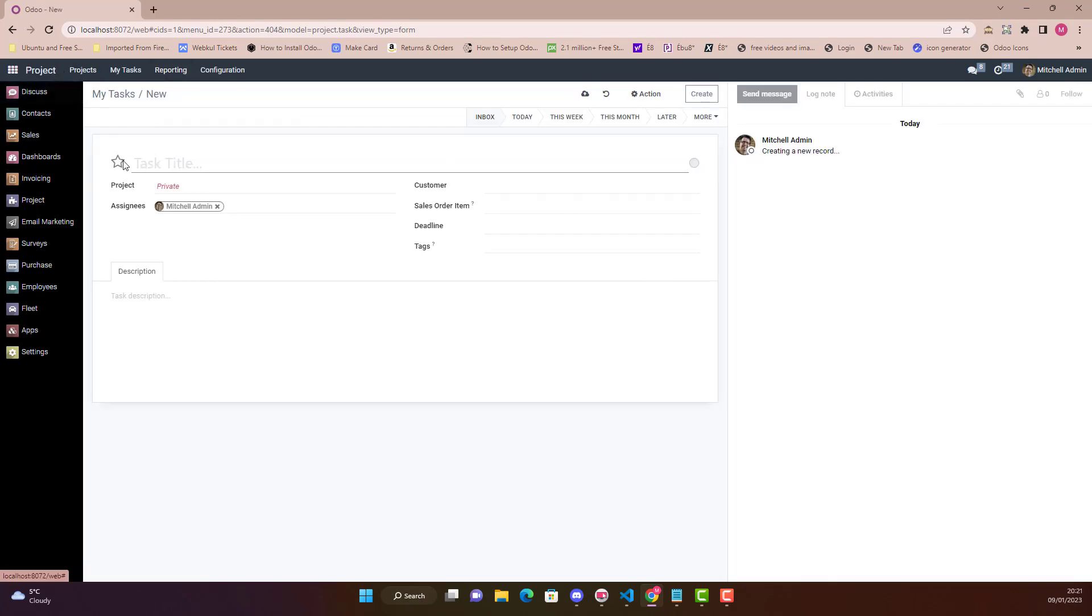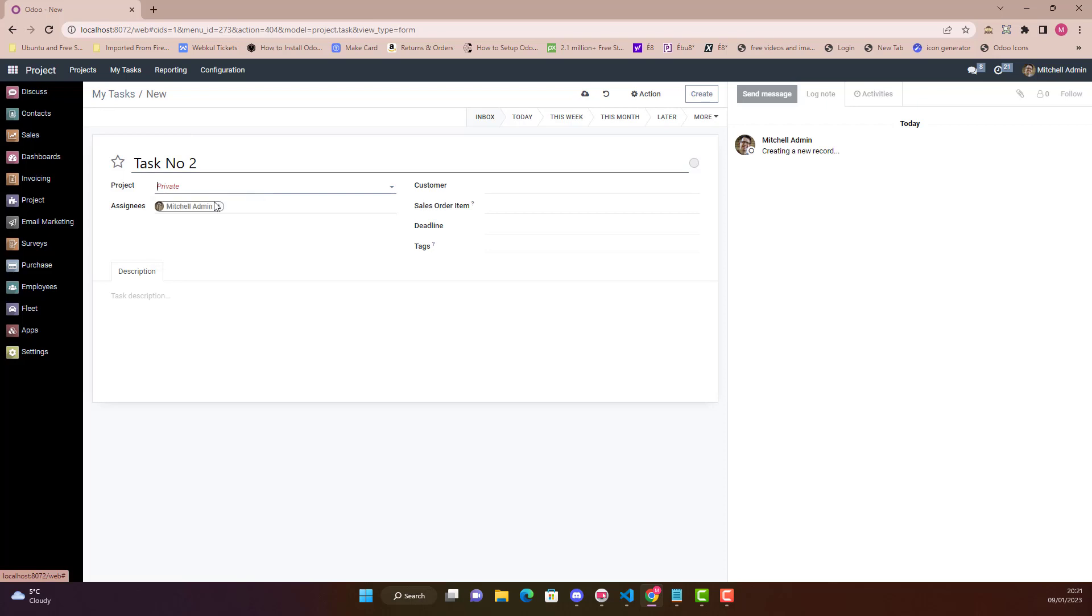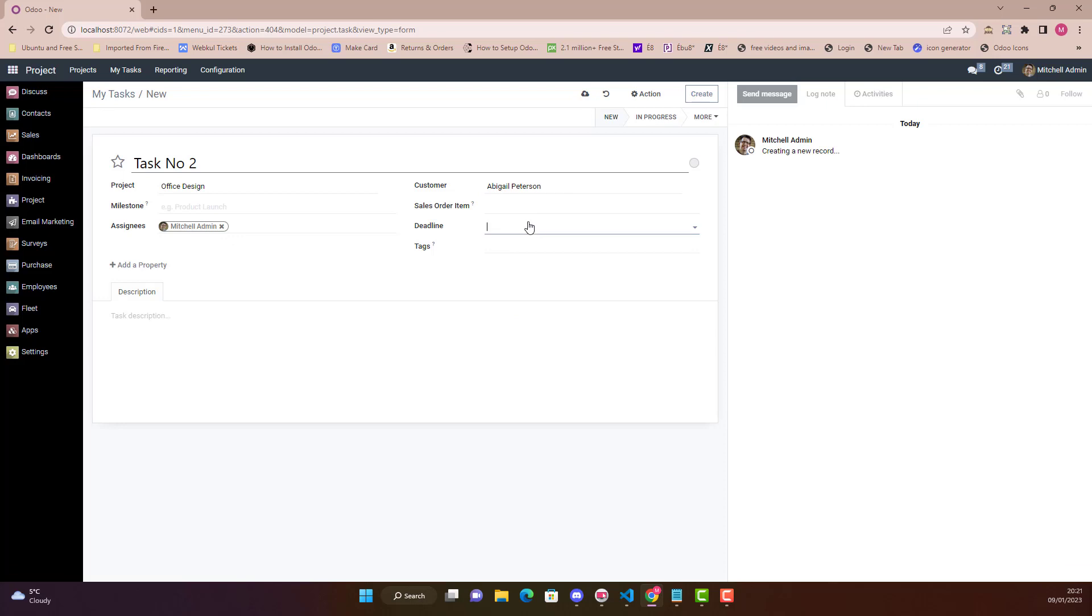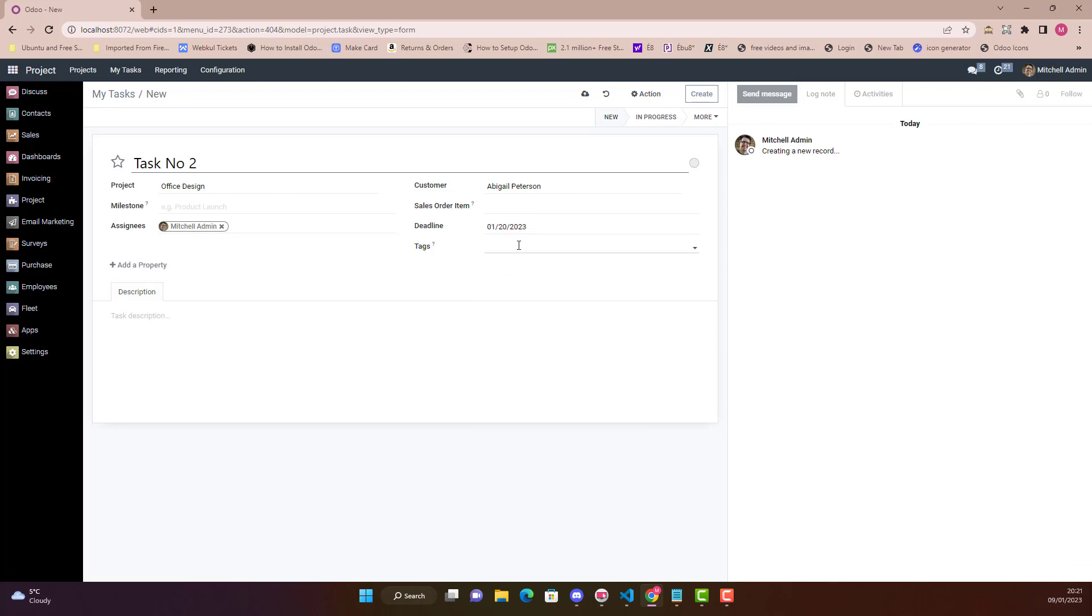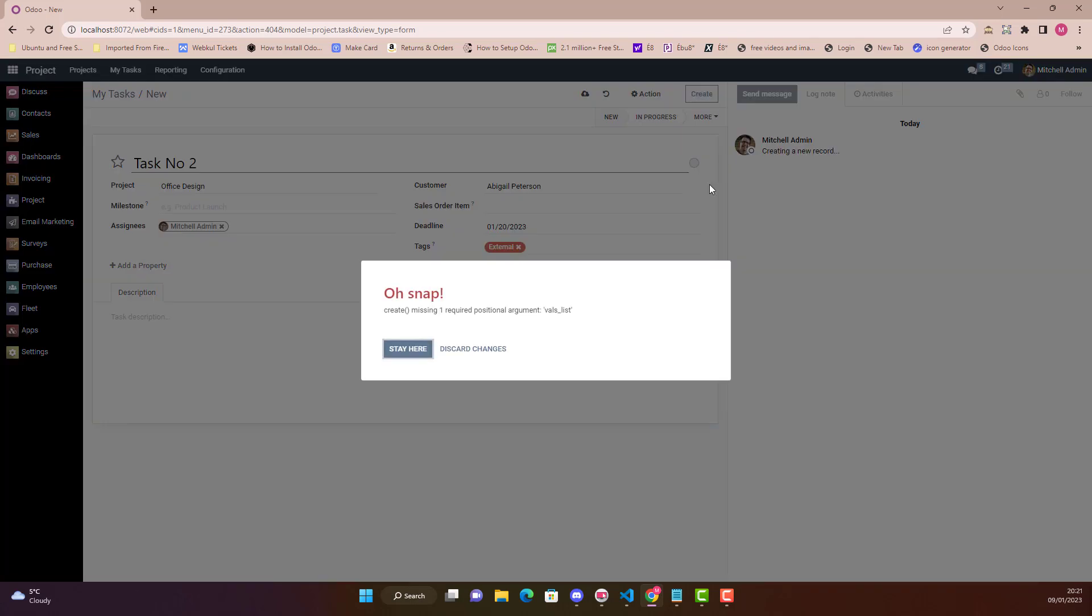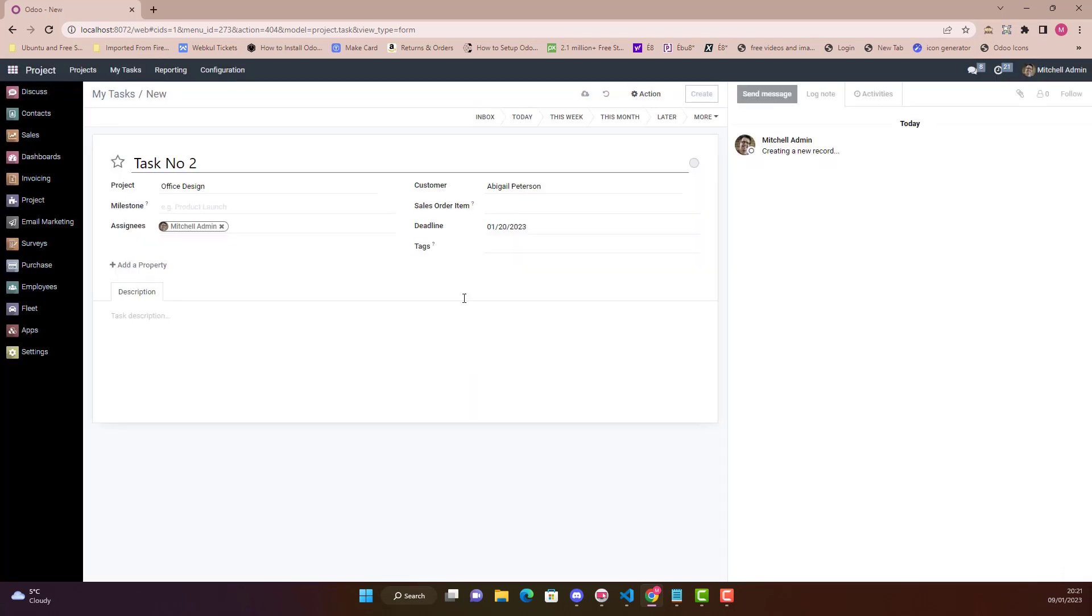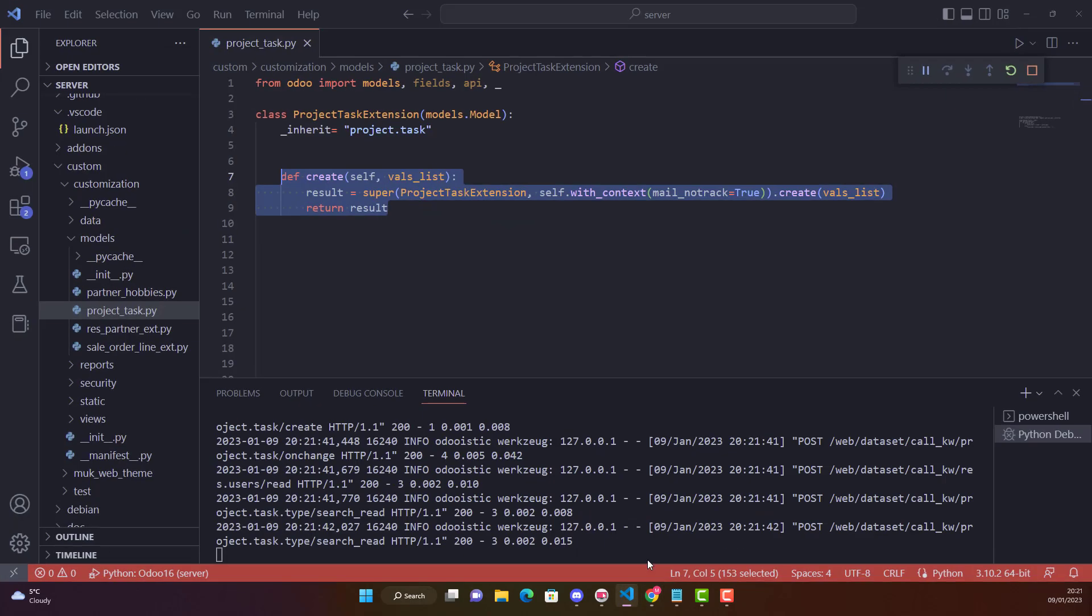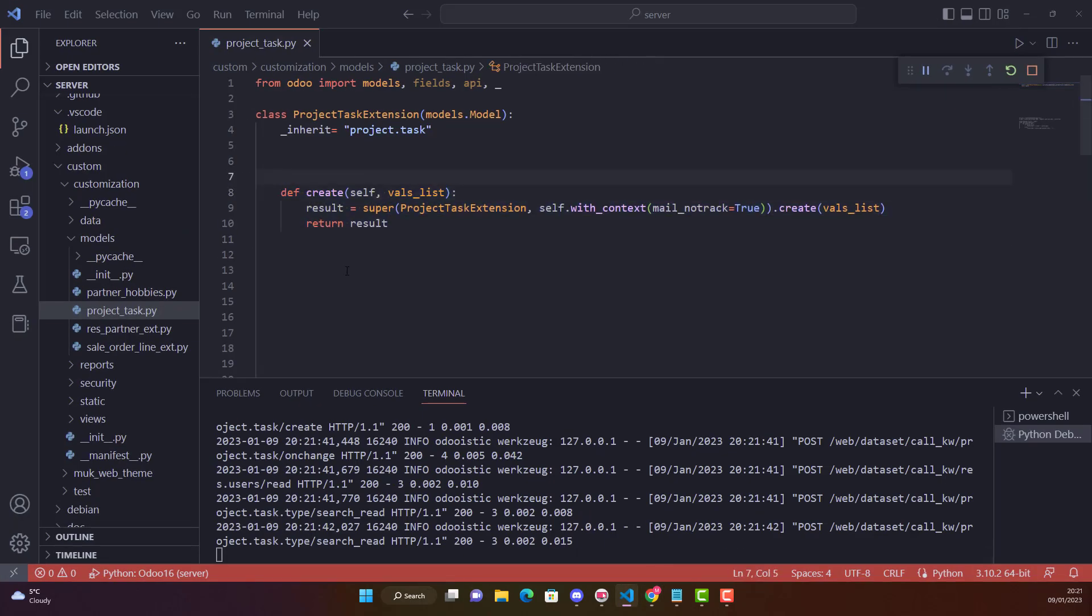We go in project. Okay, and now we are creating a Task Number 2, the same thing, Office Design, customer okay, deadline 20th, tag any tag, and I'm going to create it now.